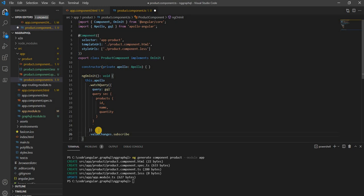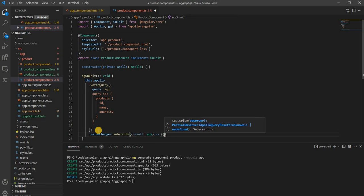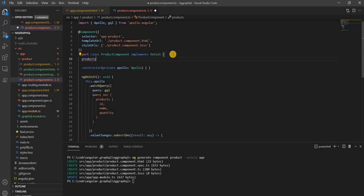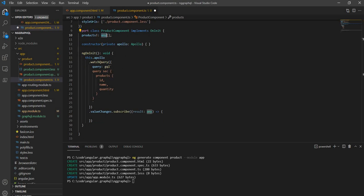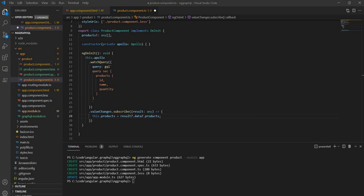We get the result — I'm keeping it as any. I'll create a products array, also typed as any. Using any is not a good practice; you should create proper types for product, but for the interest of time I'm keeping it as any. Then I can say this.product equals result?.data?.products. If you remember from the response, the result contains data and data contains products, so this gives us the products.